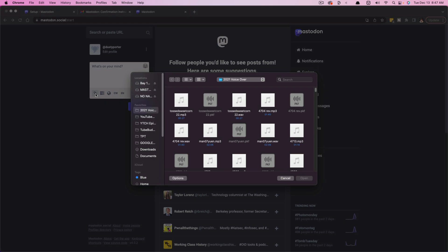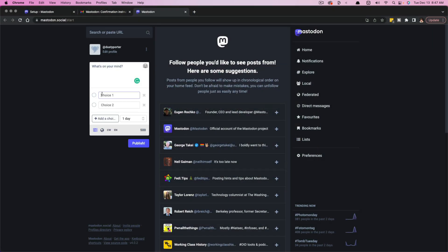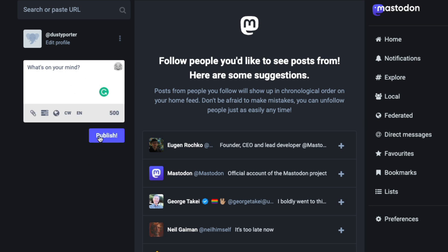You can link images and gifs and things like that by using the paperclip. All of these things are going to be very familiar to you. You'll see here there's an ability to create polls directly from within the little publish tool here.